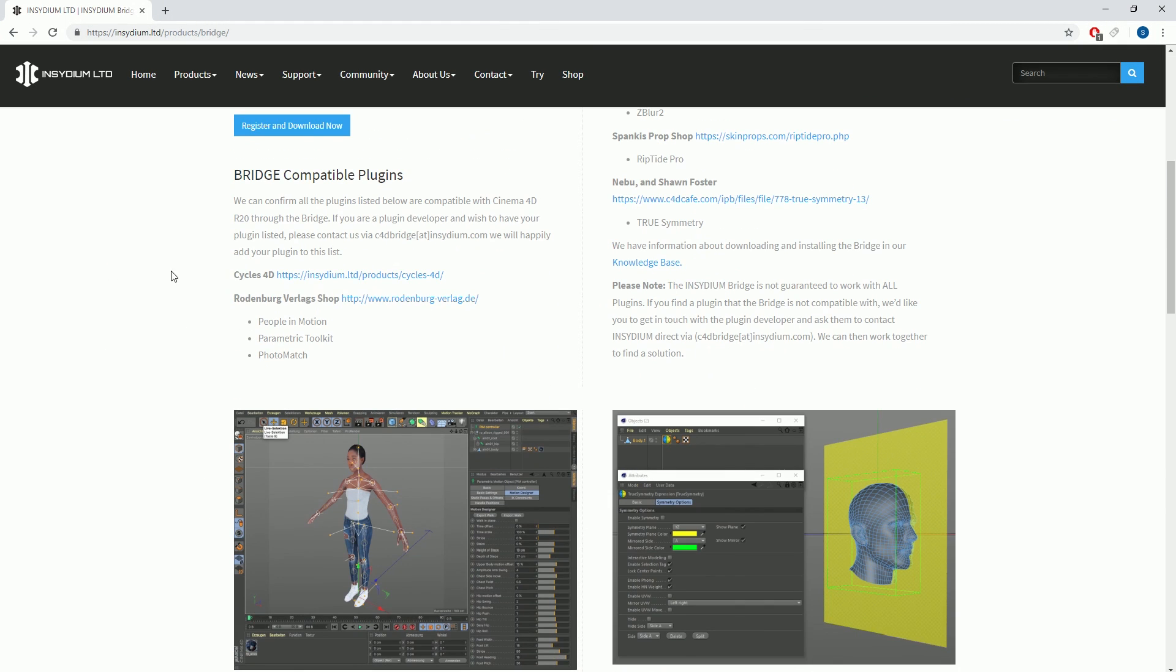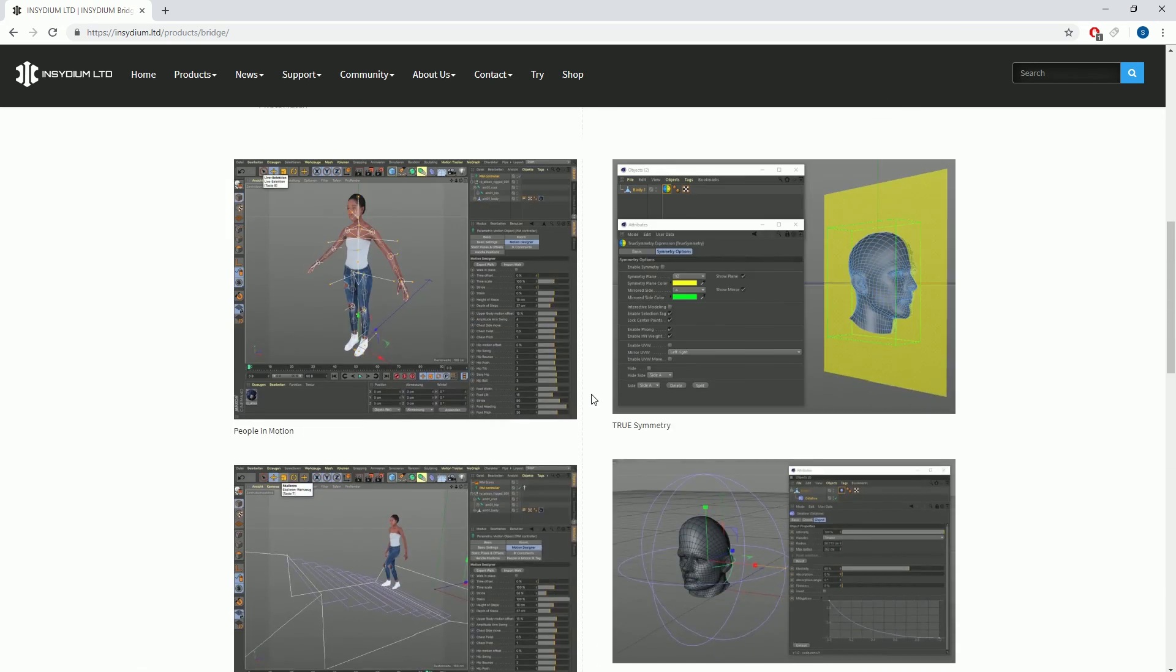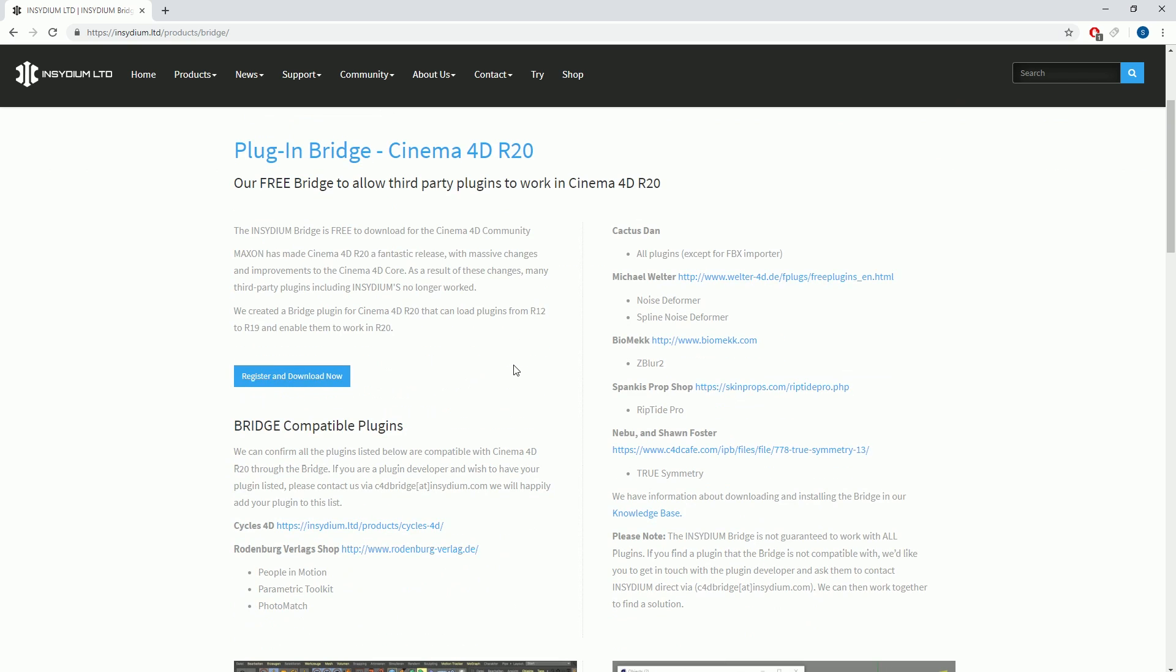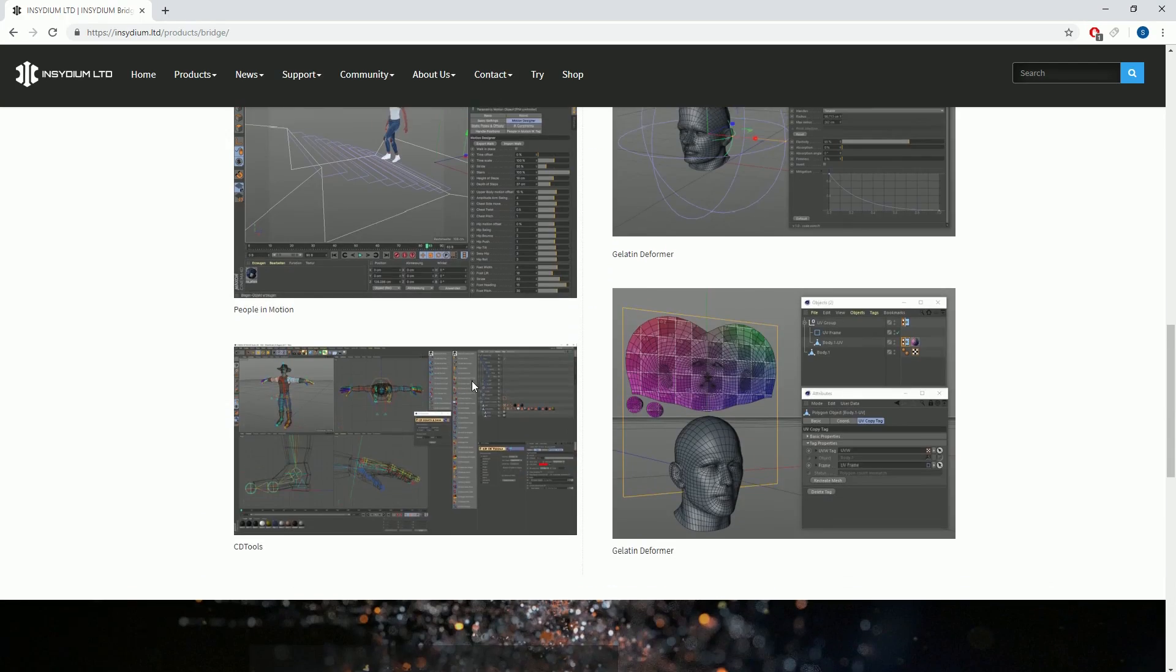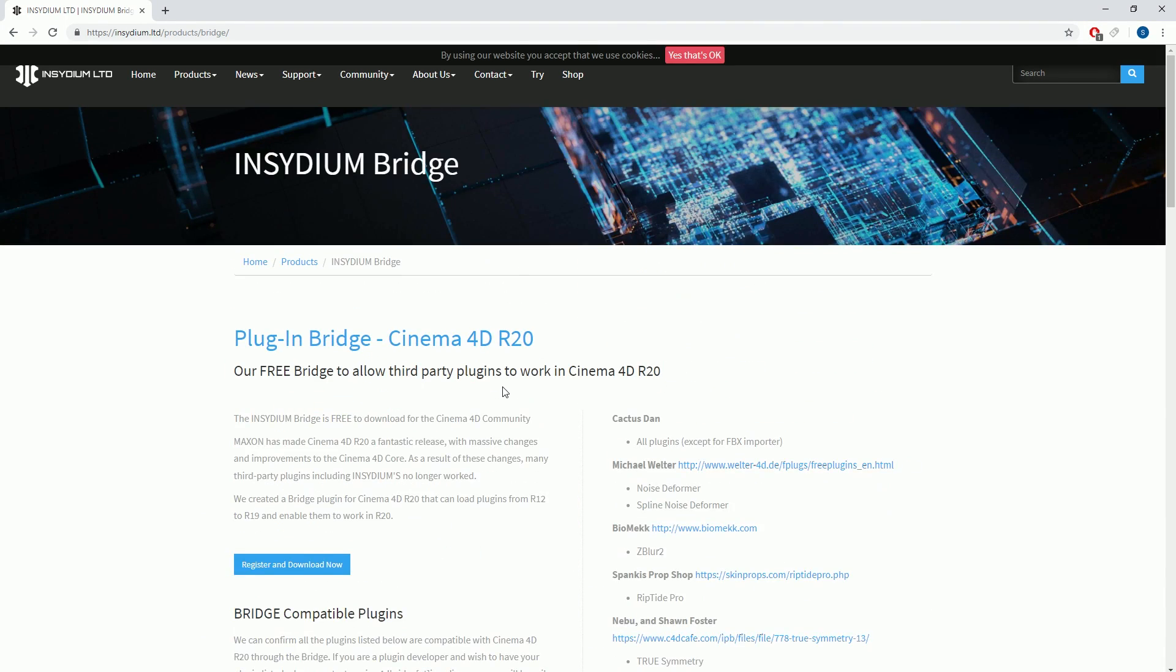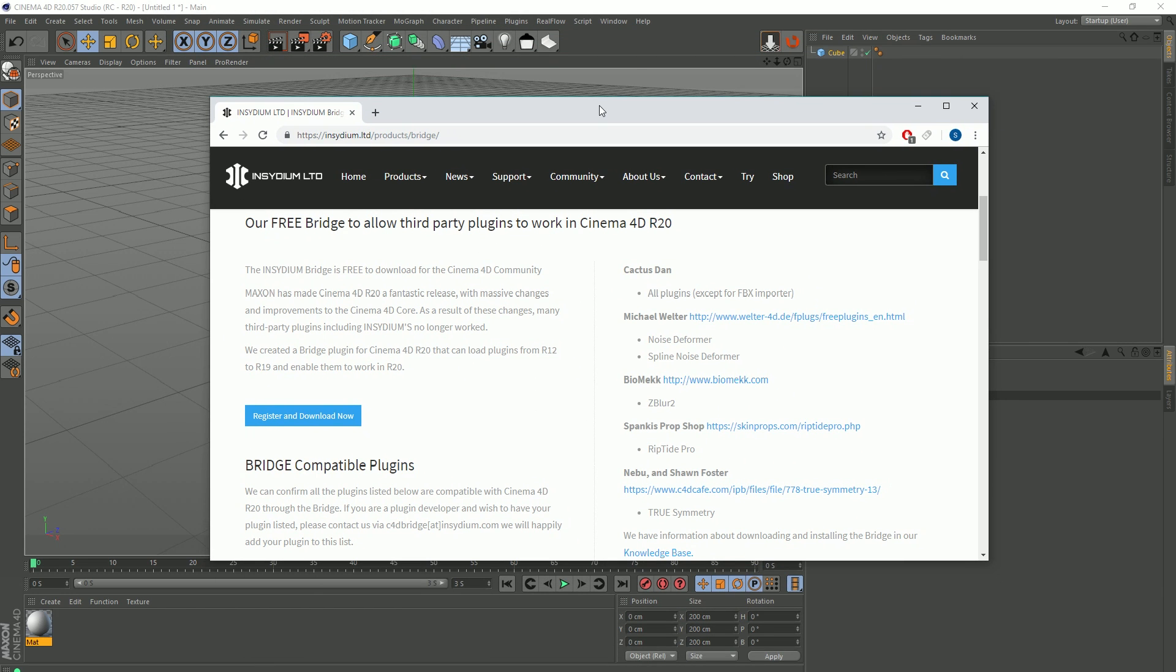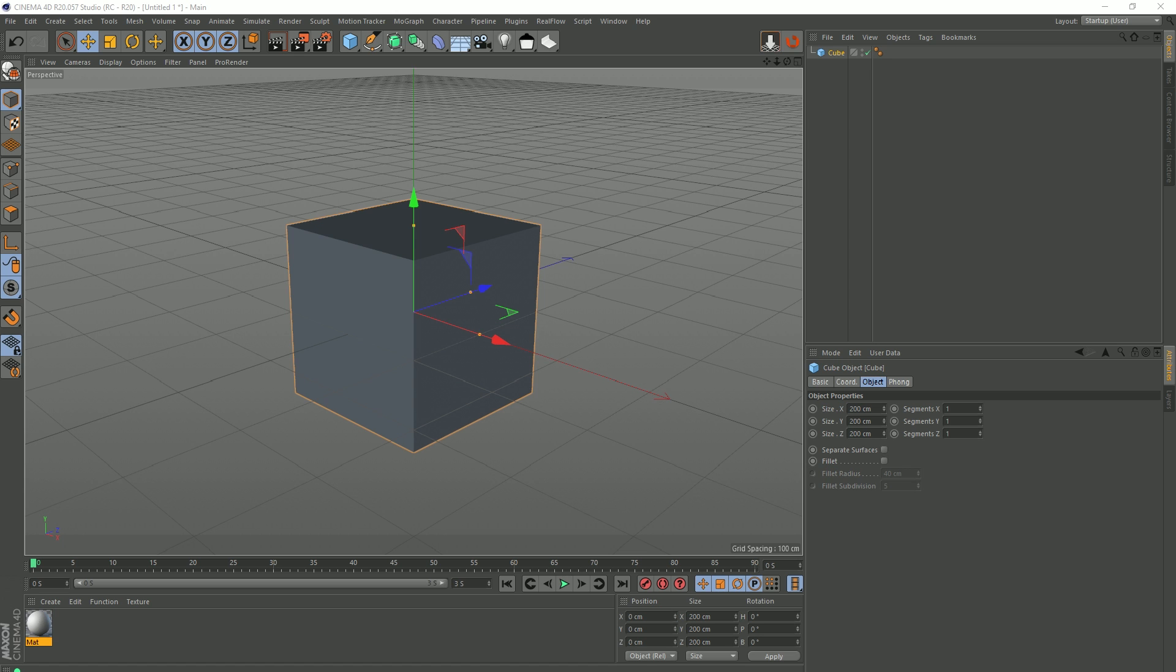They do say on the website Bridge-compatible plugins, and they list some. Obviously, this hasn't been tested with all old plugins, so if there are problems, they actually do say if you're finding you've got issues, drop them a line and they'll see if they can work together with the plugin developer to work through any problems and that kind of thing. So it looks like they're really on it, which is really good.